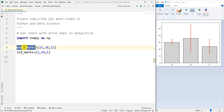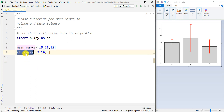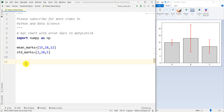After creating these two variables — mean_marks, which is the mean of the marks of each class, and std_marks, which is the standard deviation of the marks of each class — note that std_marks represents the heterogeneity, the spread, and the volatility of the marks of each class. Now we want to plot a bar chart with error bars in Matplotlib.